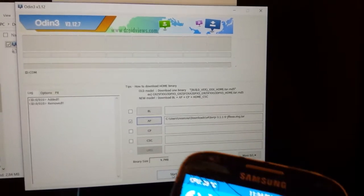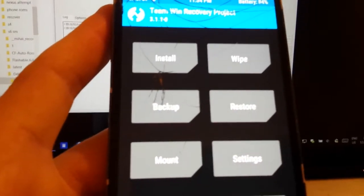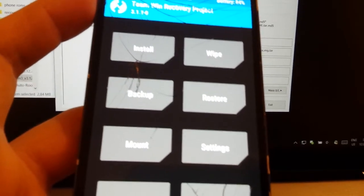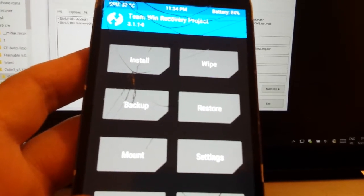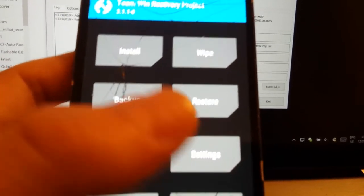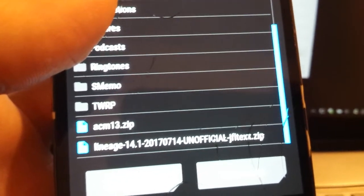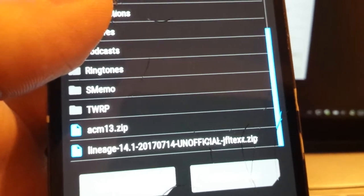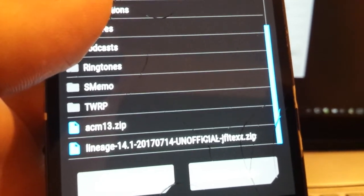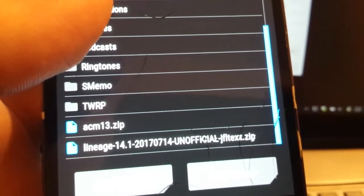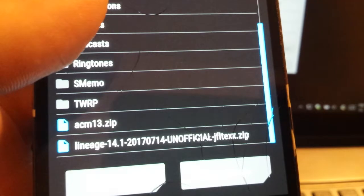After that, TWRP should be installed. Then just press Home, Volume Up, and Power button, and it should boot you into TWRP. Then press Install. I previously downloaded Lineage OS — I'll put all the links and file names in the description, though pages may eventually not work.